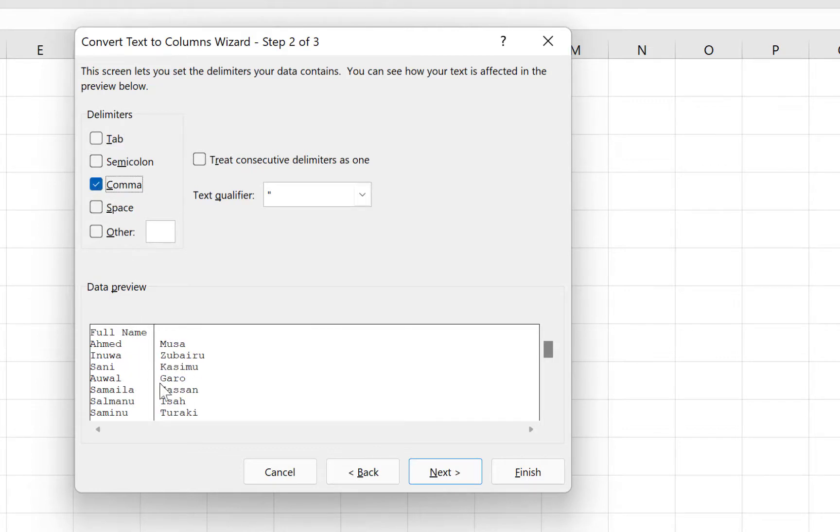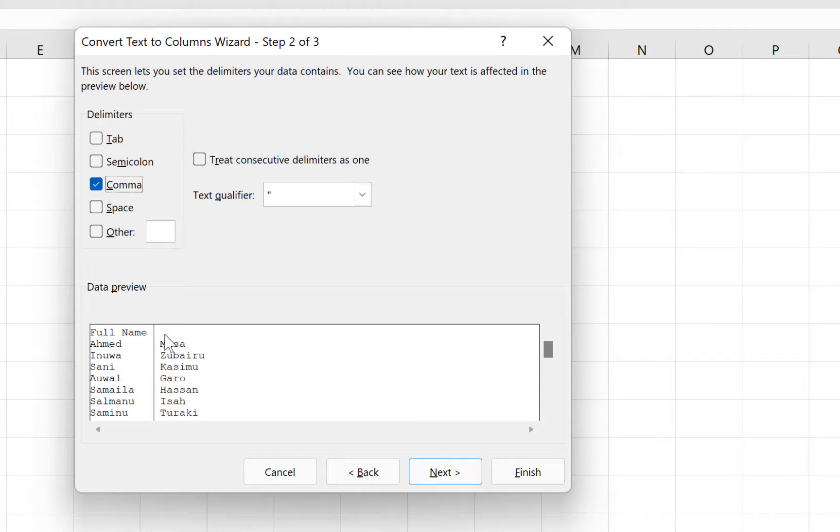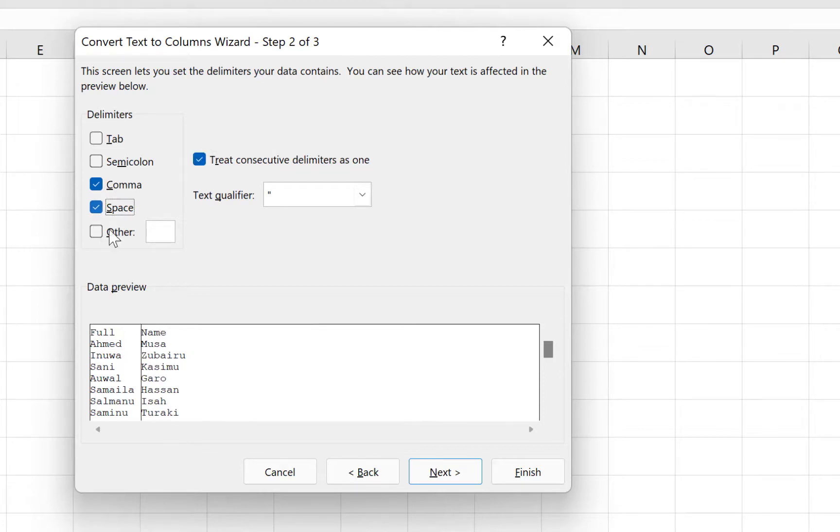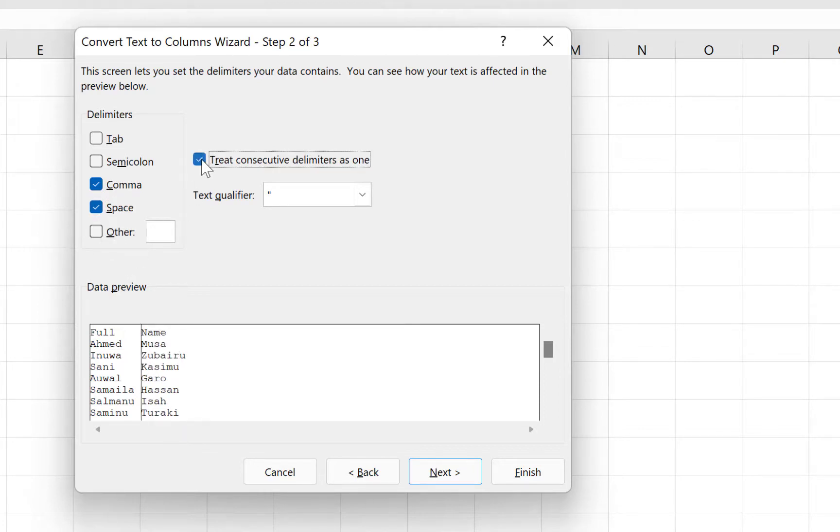It just separates, but if you notice closely, the second one has a space in between before the name. You can see the space is visible. To remove it, we click on Space, and we have to make sure we select 'treat consecutive delimiters as one.'